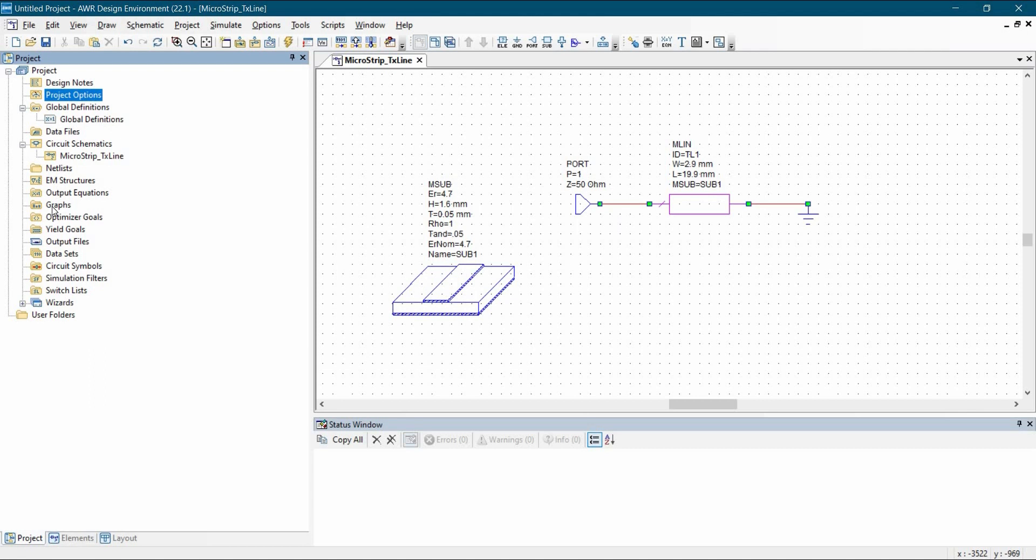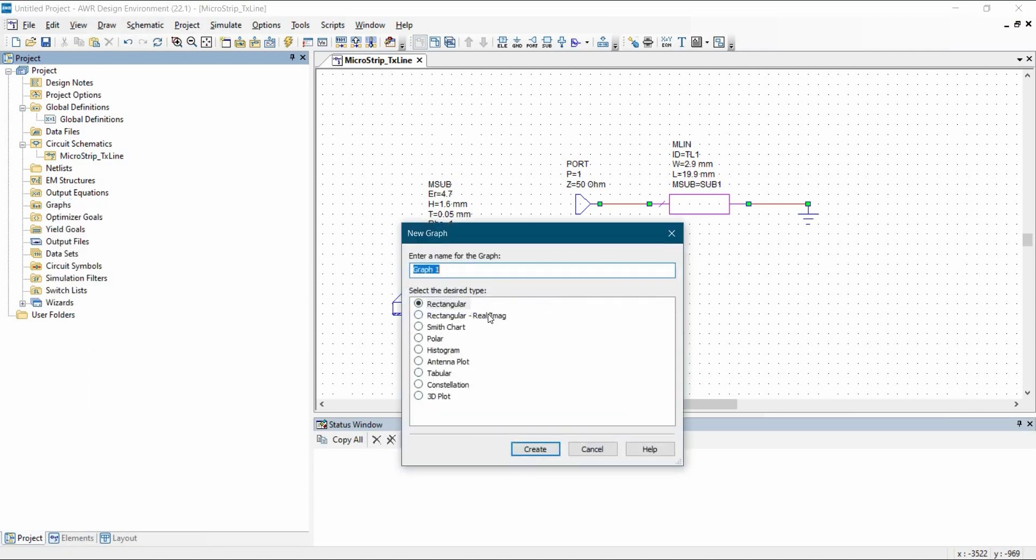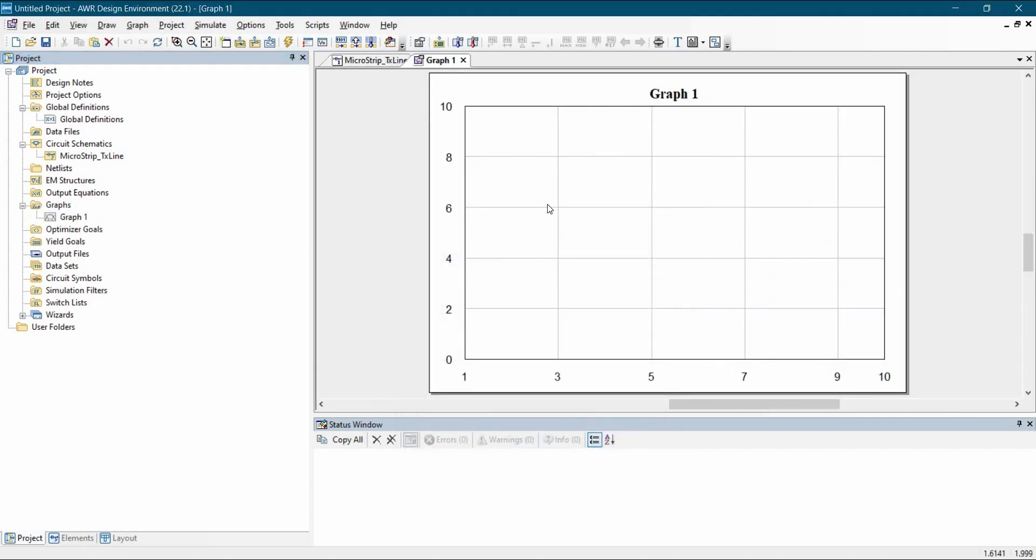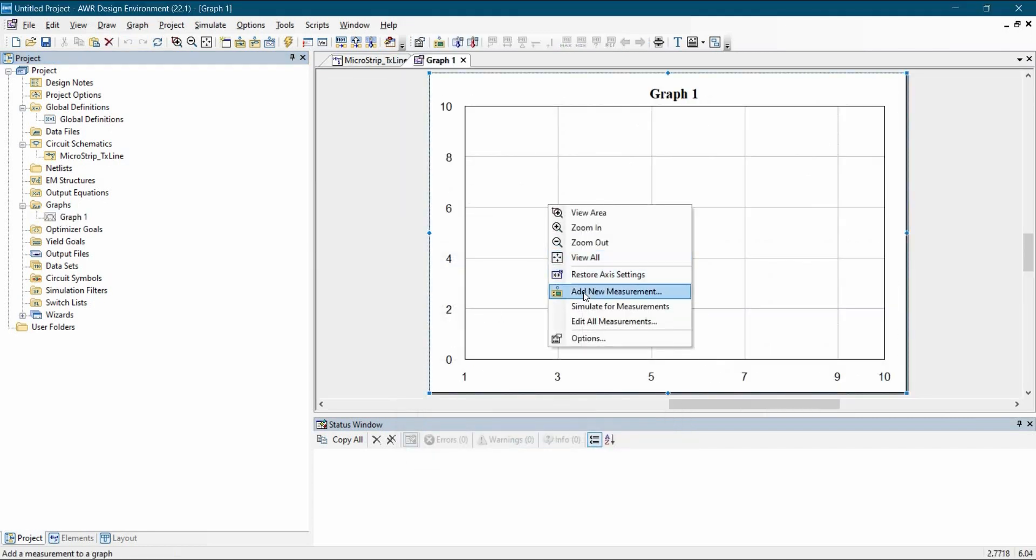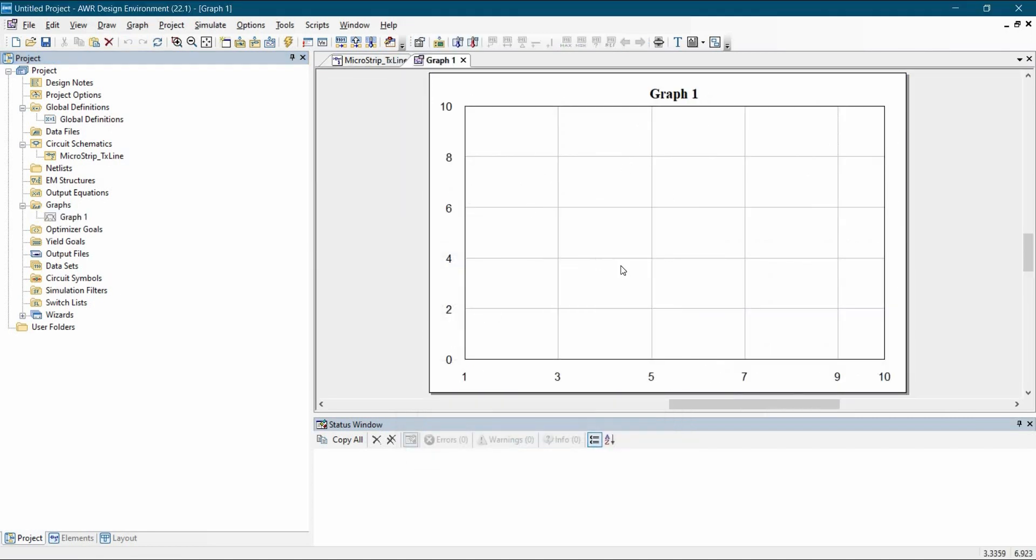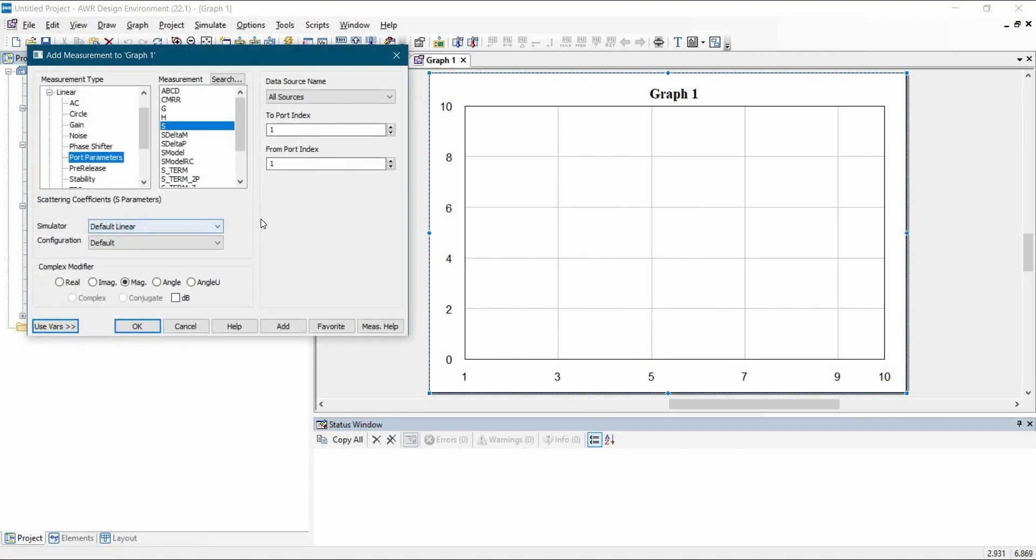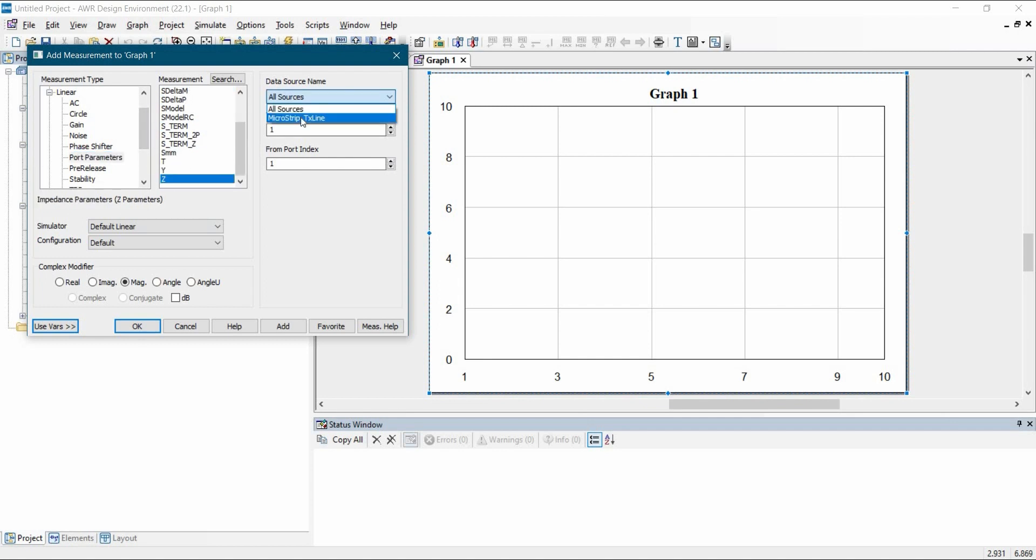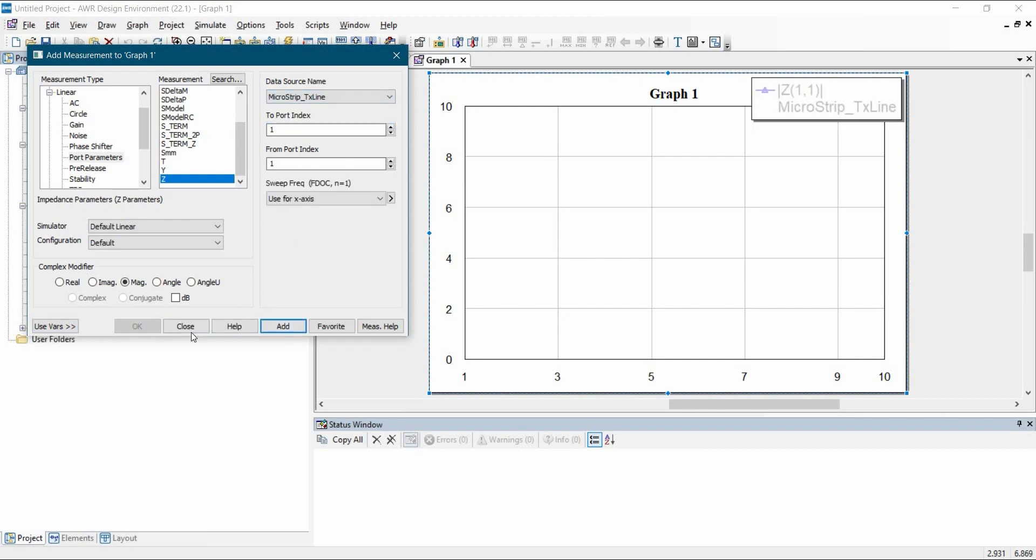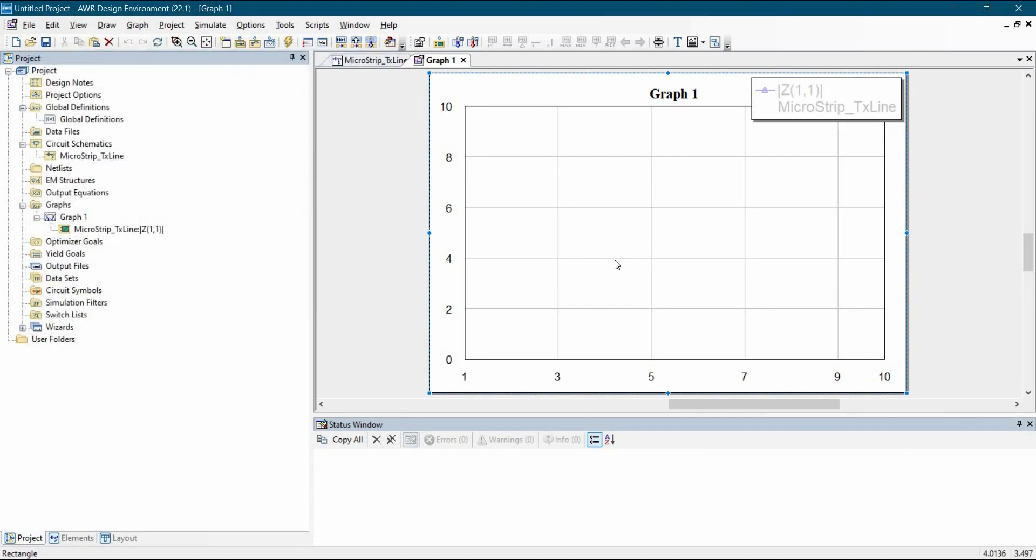To add a new graph, we will go to graph tab, right click, click over new graph. Make sure to select the rectangular plot and click over create button. Now to add the measurements on this graph, we will right click here and click over add new measurements. We are going to plot for impedance, to do that, we will just select port parameters. And from here, we have to select source should be the same as the name of the schematic and click over add and close it.